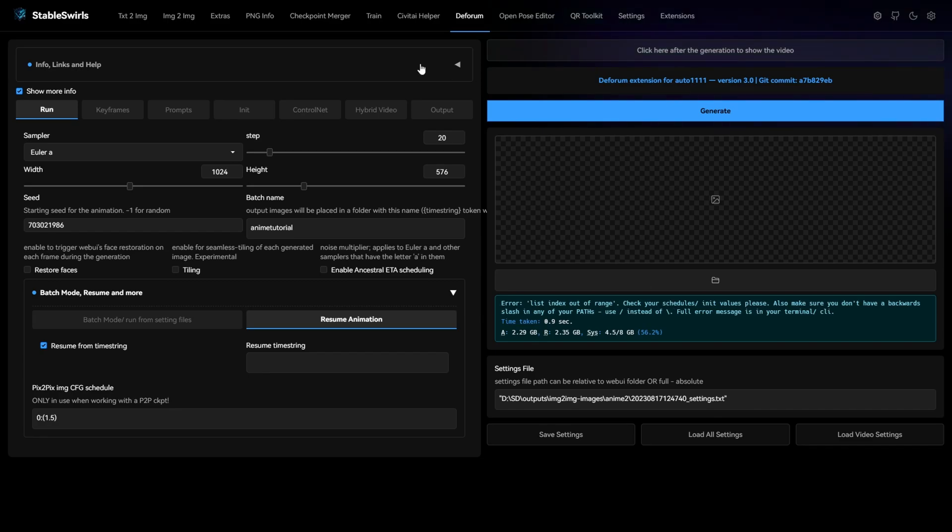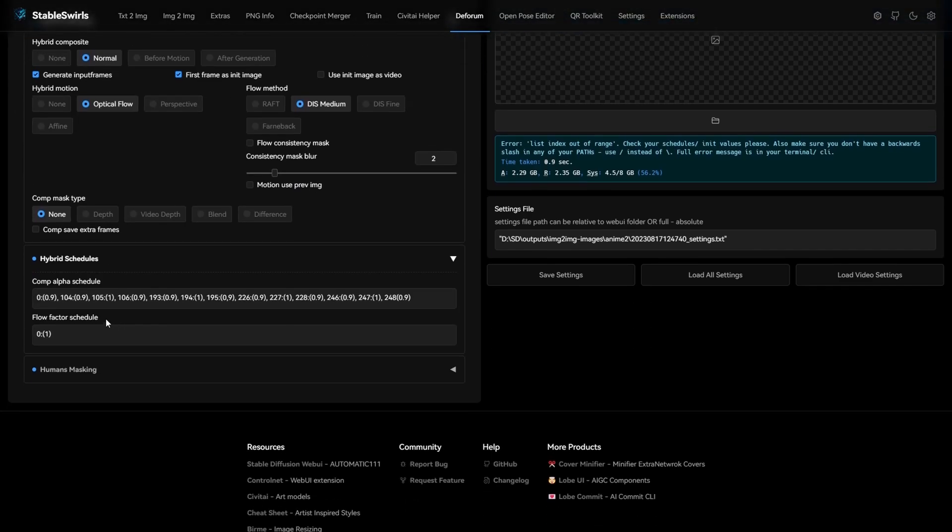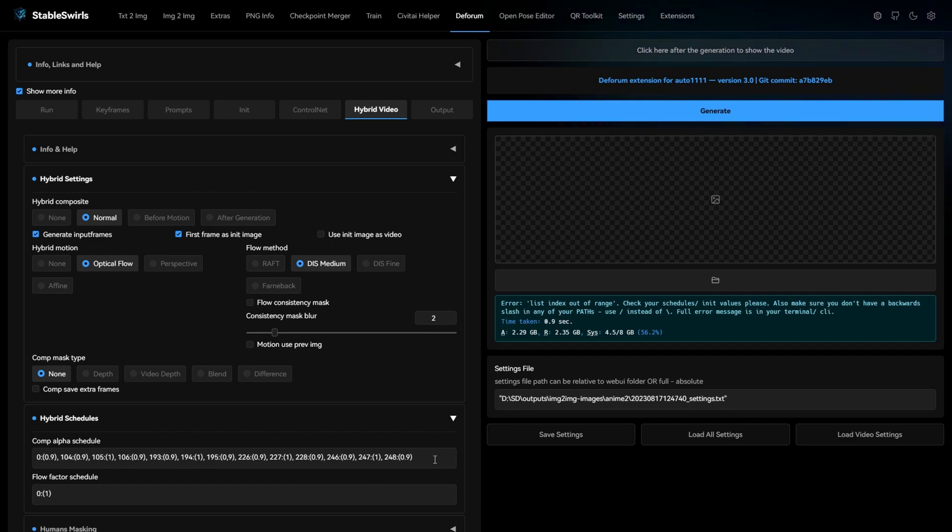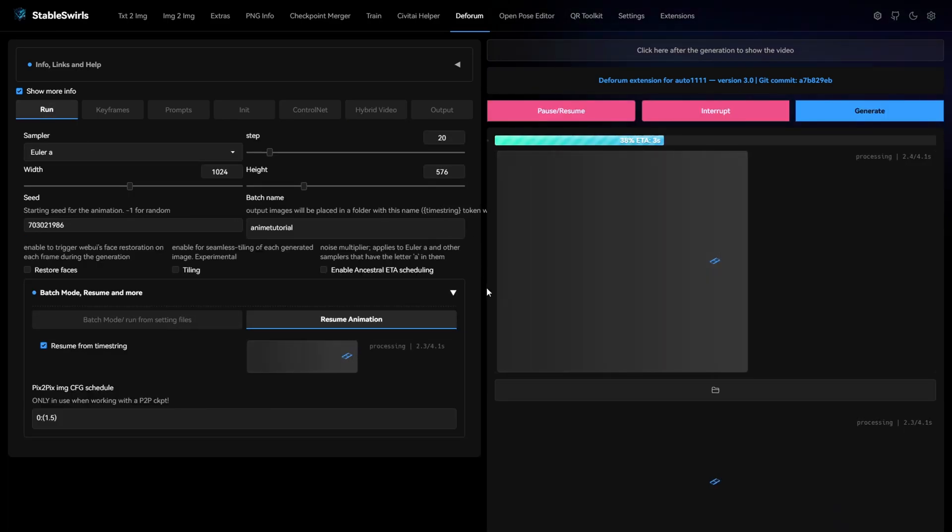Okay, looks like there is something wrong. Let me check in the comp alpha schedule. Looks like I've missed a colon here. If you're getting errors like this, make sure you check all the keyframes properly and look for all the colons.